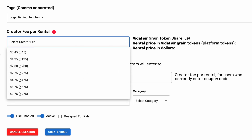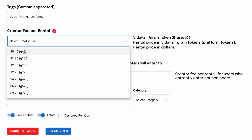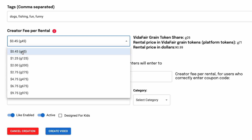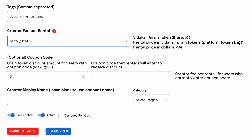If I open up this drop-down, I can pick $0.45 per rental, or $1.25, or $2, etc. The grain tokens are like pennies — U.S. cents. So if I select $0.45 per rental, it gets added to the $0.26 platform fee to create a price of 71 grains for people using grain tokens, or $0.99 if they rent à la carte. If I pick $1.25 as the creator fee, the price is $1.51 for grain token renters and $1.99 à la carte. If you want to make $2 per rental, that's 200 grains added to the 26-grain platform fee — $2.26 for grain token users or $2.99 à la carte.